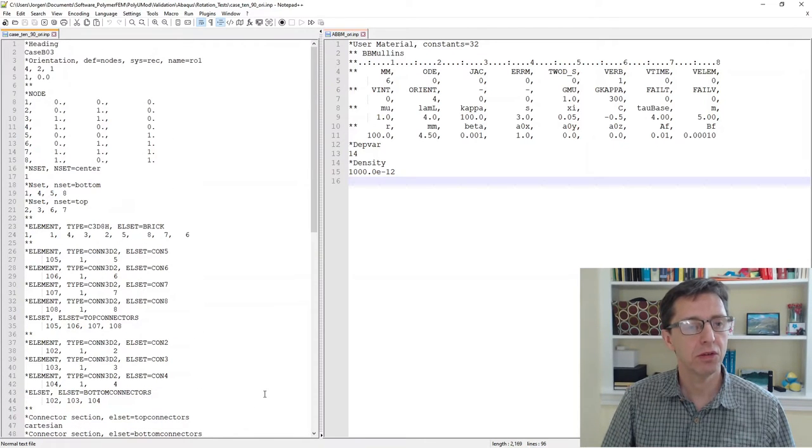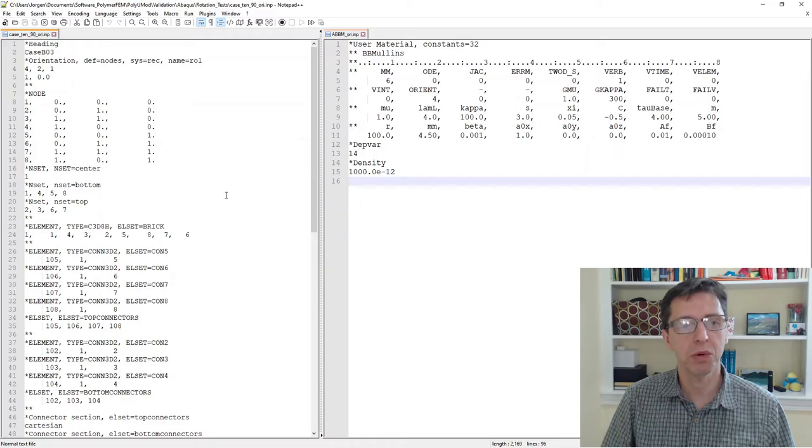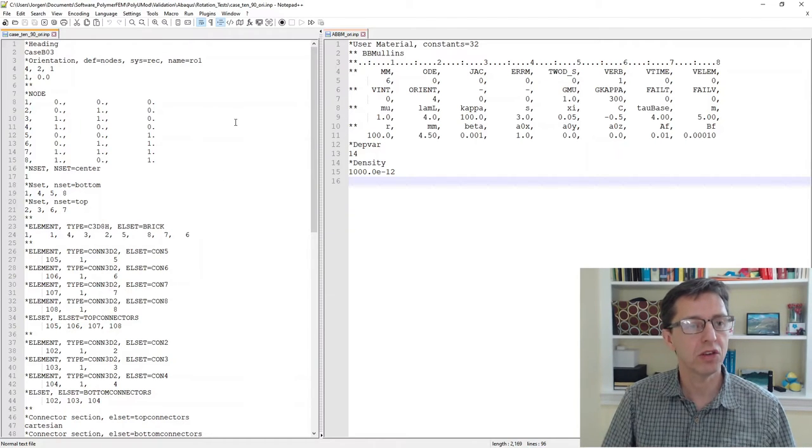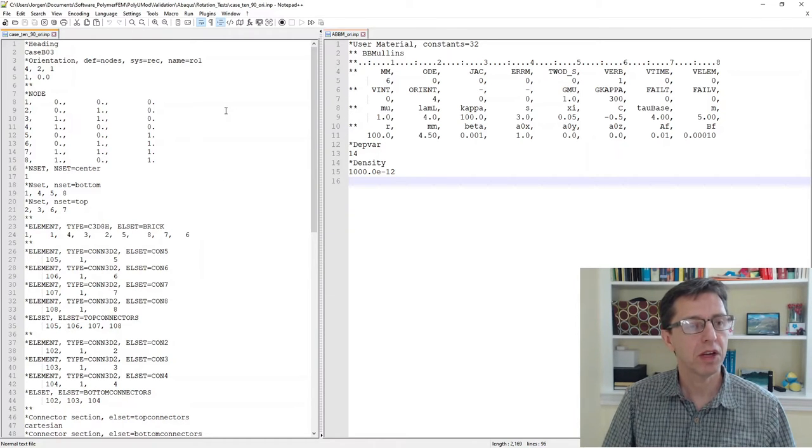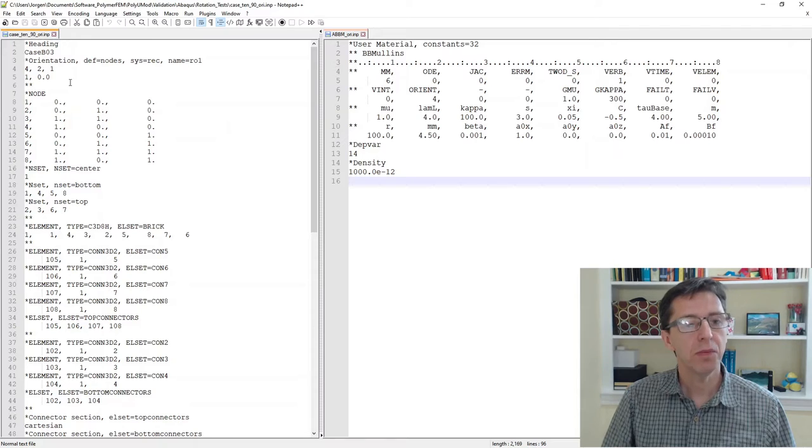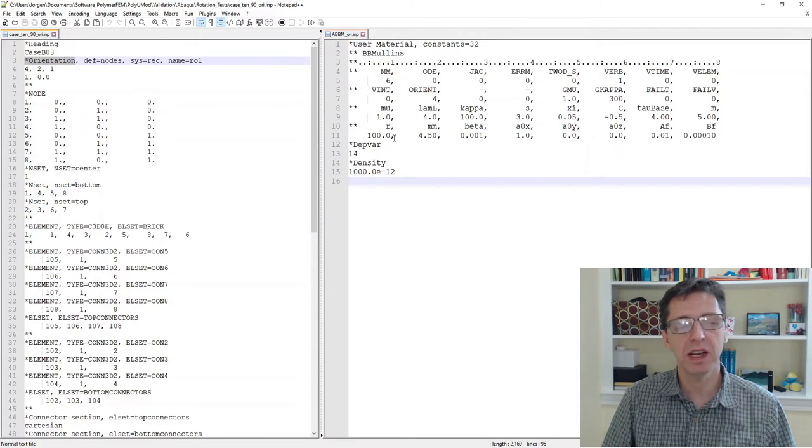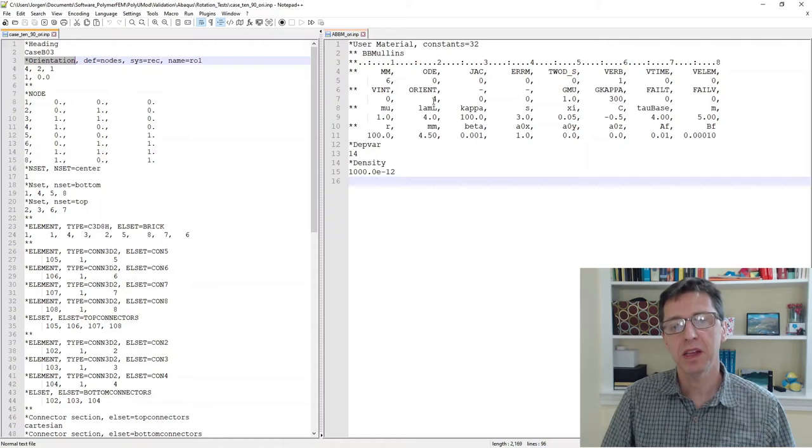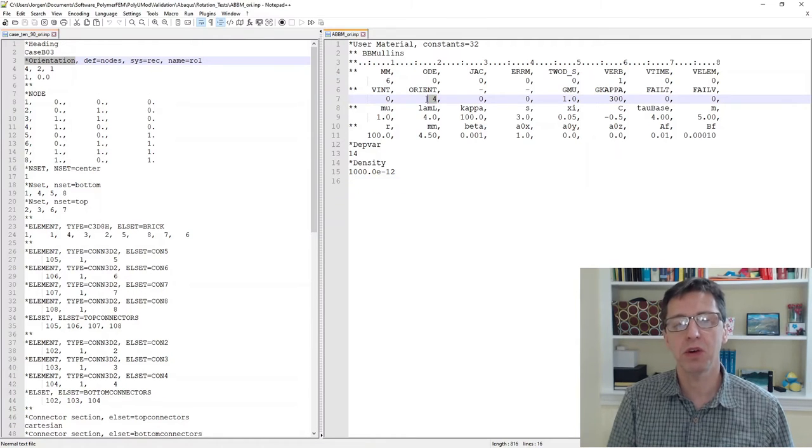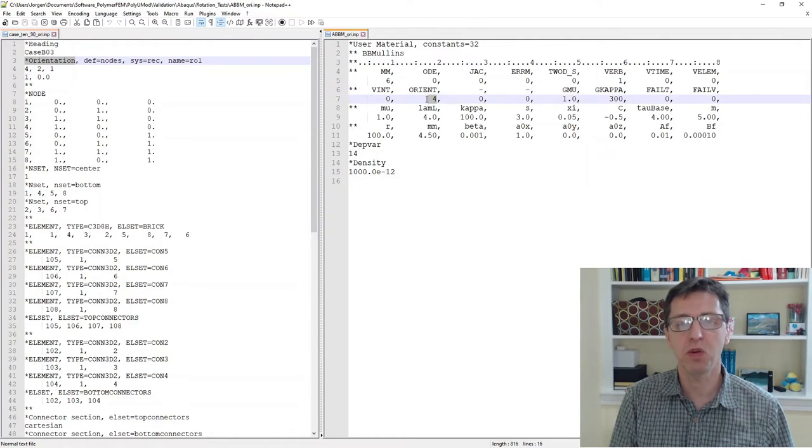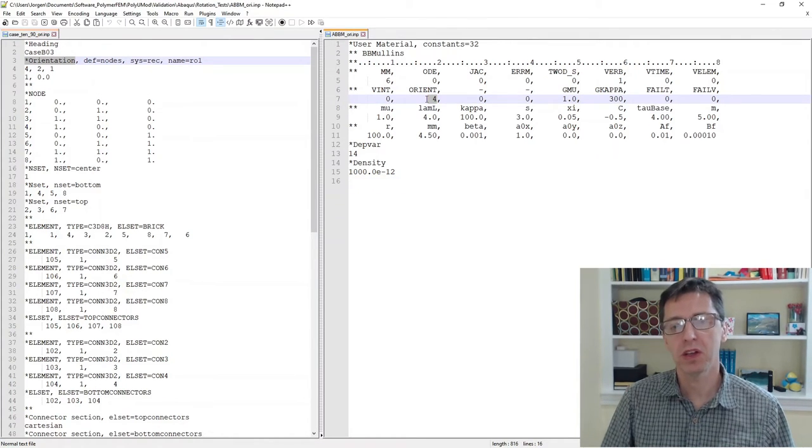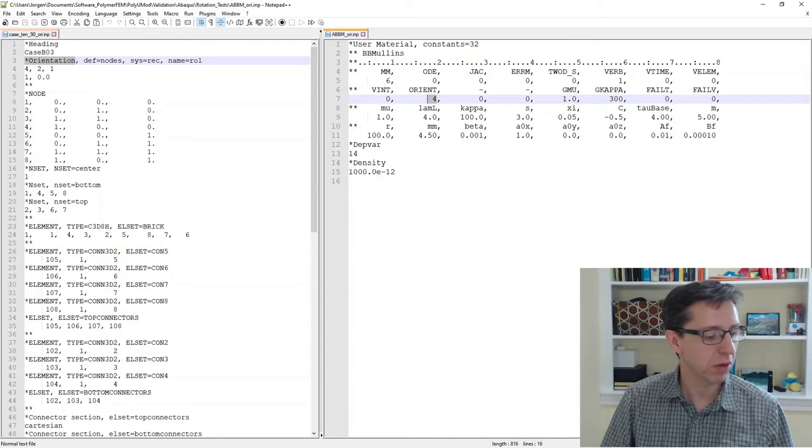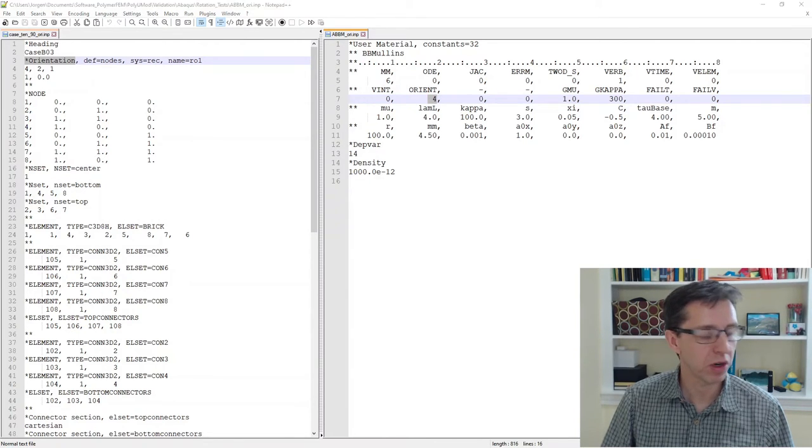When you run a reduced integration point material calculations in Abaqus Standard, in this case we have an orientation defined here, and then we have the orient flag to be four. That's the parameter number 10 here, so that's why I set it to be number four there.